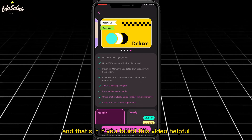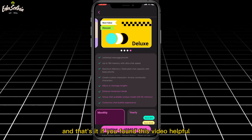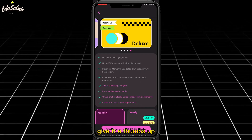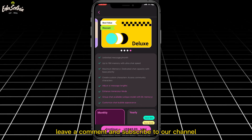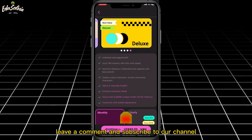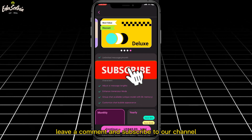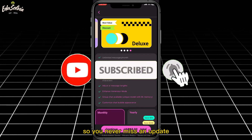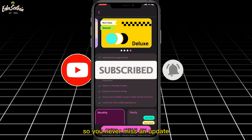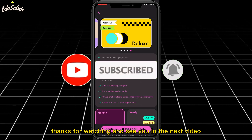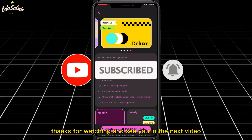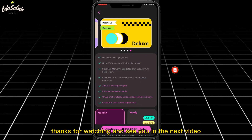And that's it. If you found this video helpful, give it a thumbs up, leave a comment, and subscribe to our channel. Don't forget to hit the bell icon so you never miss an update. Thanks for watching and see you in the next video.